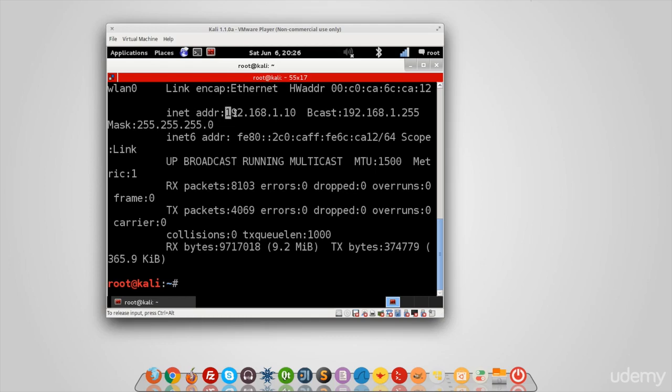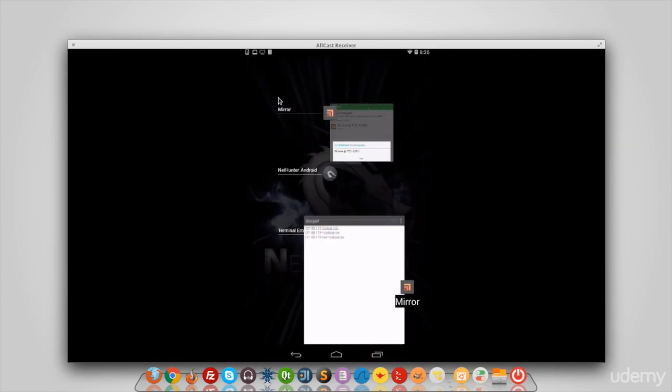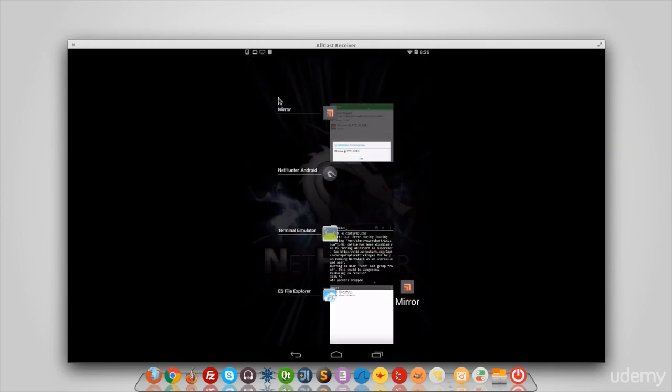As you can see, this is the IP of the machine, and that's what we are redirecting to here in our Android device. So the configuration is done. Now all we have to do—and we are already the man in the middle because we're using the bad USB attack—is go back to my terminal and run DNS spoof.